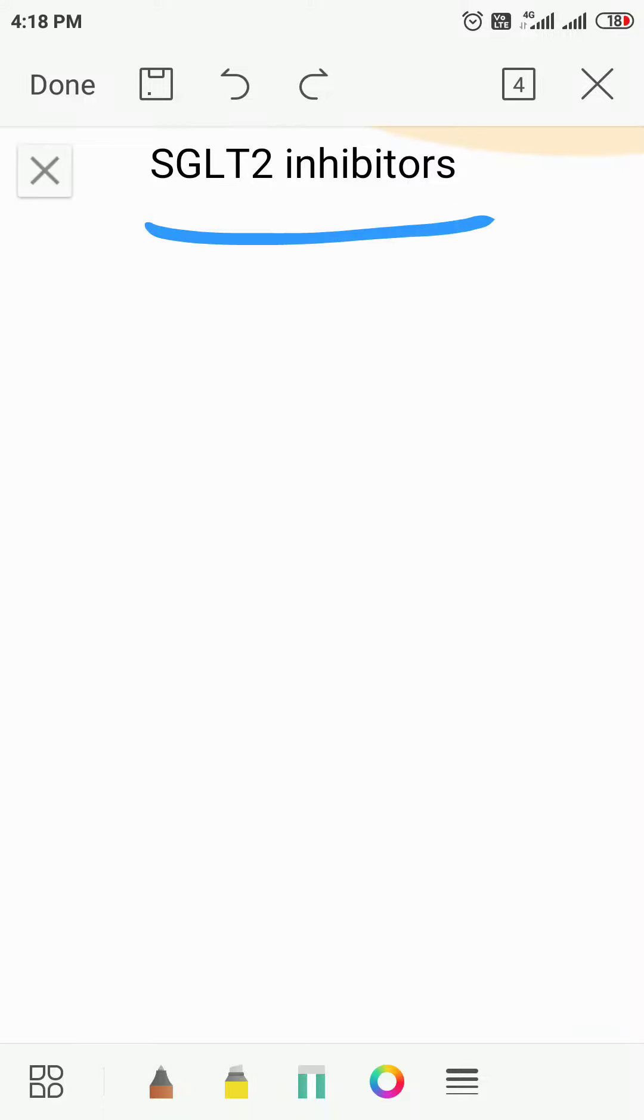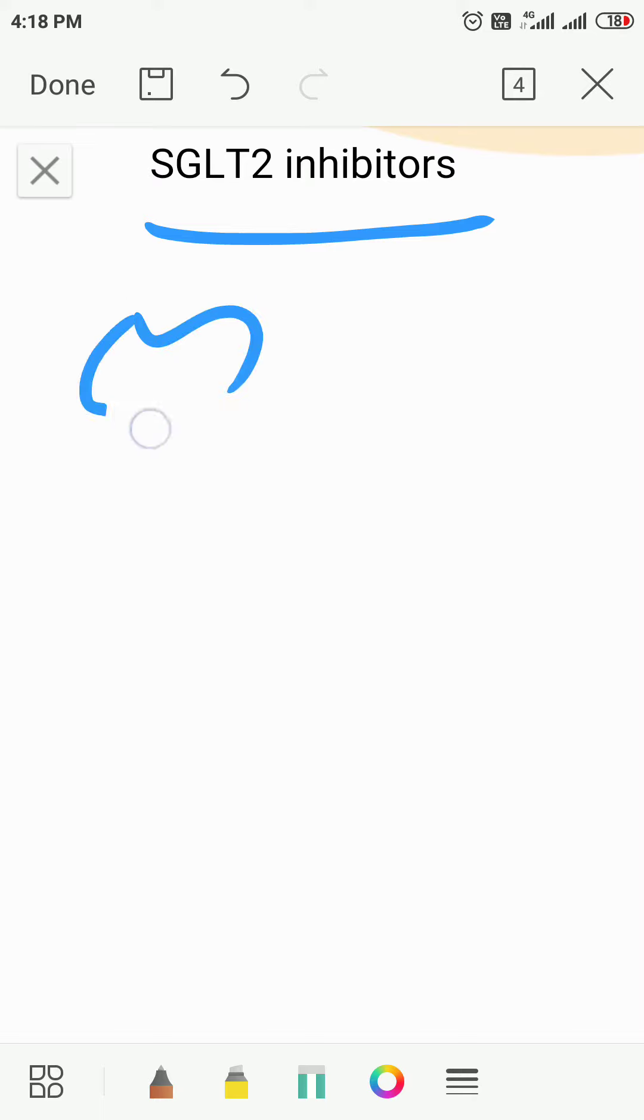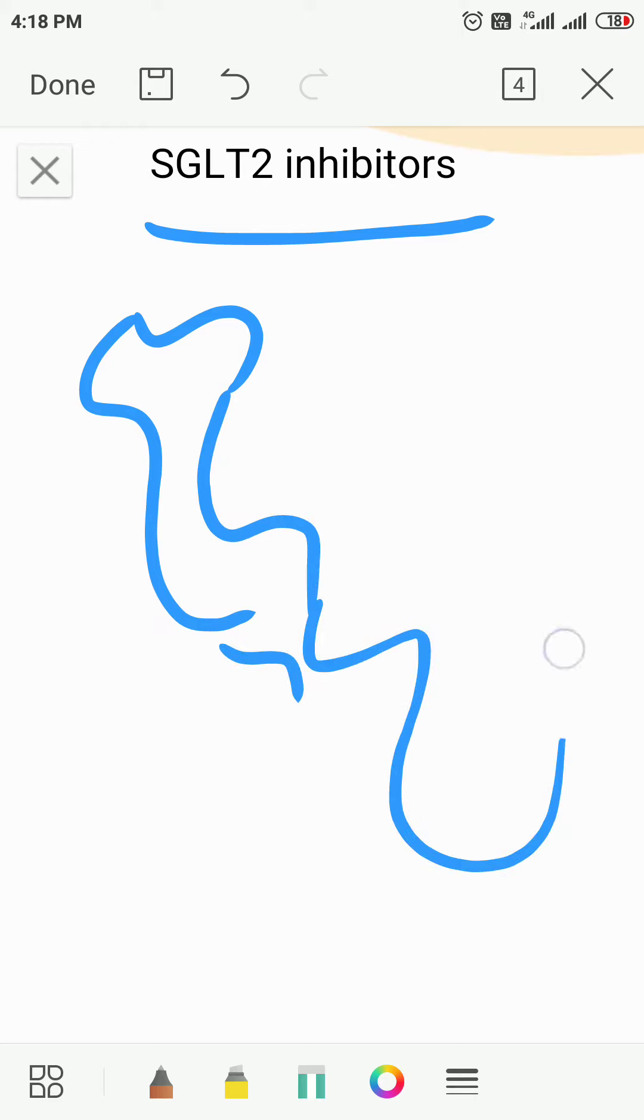SGLT2 inhibitors are a new class of oral anti-diabetics which act by an entirely different mechanism. We know that the proximal convoluted tubule absorbs most of the filtered substrates.